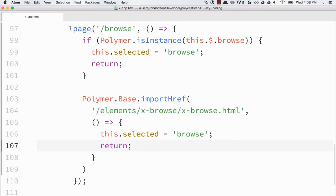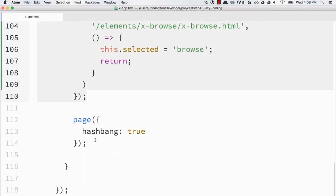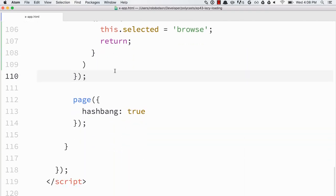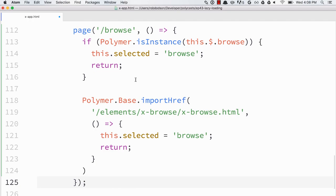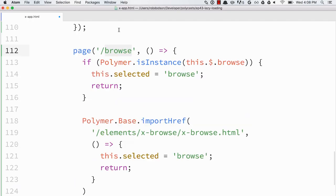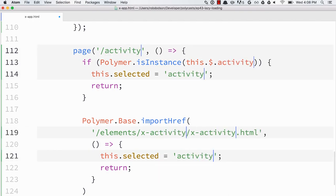Now we need to do the same thing for the activity section. So I can just grab this entire route right here and do some dangerous copy and paste work here. And we're just going to go through. And any place where it says browse, we'll just flip it out for activity.